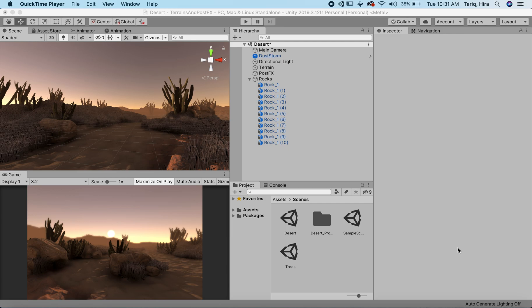Hello ladies and gentlemen, and welcome back to one of the Unity tutorials. In this series, I will be going over how to create terrains, trees, and how to use post-processing effects and create a light dust storm for particle systems. This is something I created to show as a demo of what we can expect the end result to be like. So let's begin.